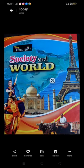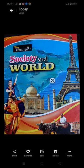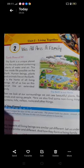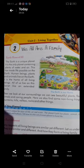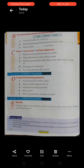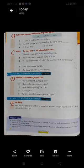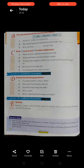Good morning children, this is Jyoti ma'am. I am here to teach you SST on behalf of Jyotiya Academy, Class 3rd, Chapter 2 - We All Are a Family. Yesterday we did the exercise of this chapter: fill in the blanks and true or false. Today we will solve the question answers.